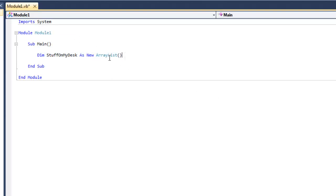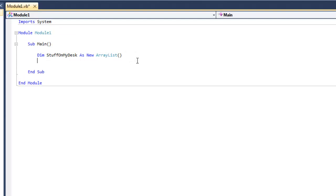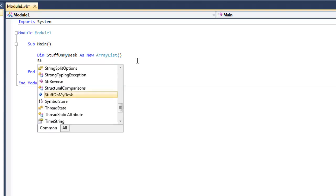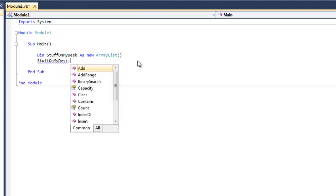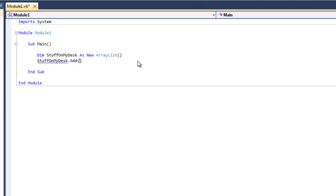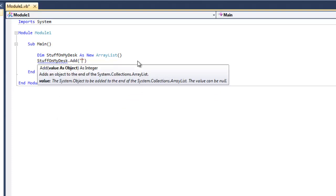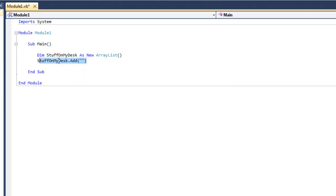Make sure you put parentheses because ArrayList is a class inside the System library. Now we're going to go ahead and make the objects of the ArrayList. You type the name of your ArrayList — so 'stuffonmydesk.add' — and inside the parameters you put quotes and type the name of the object. The first one is represented as the number 0.